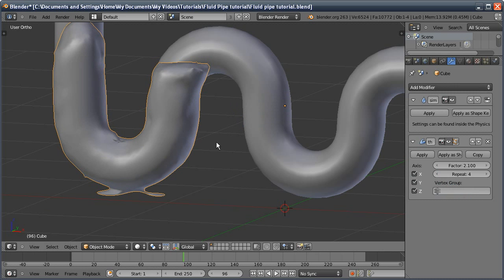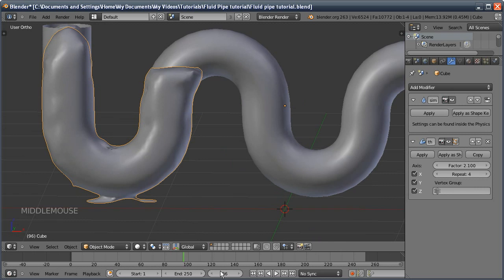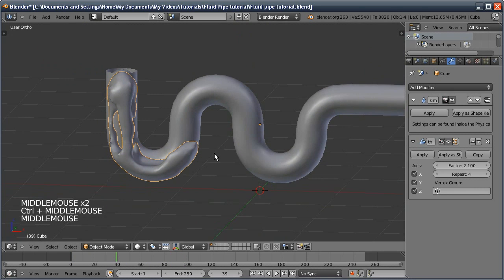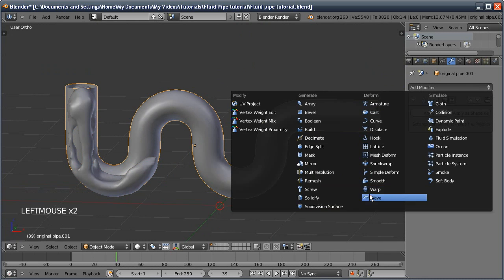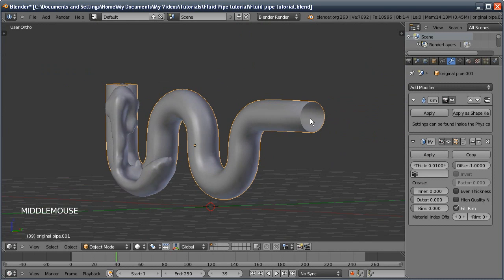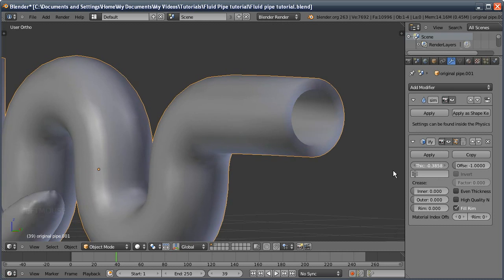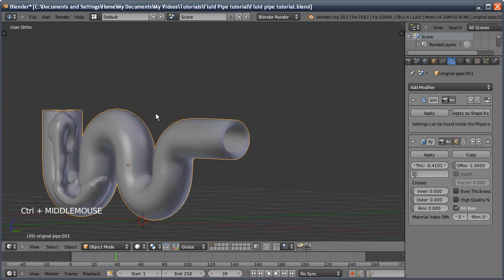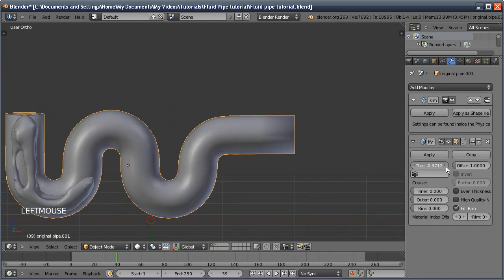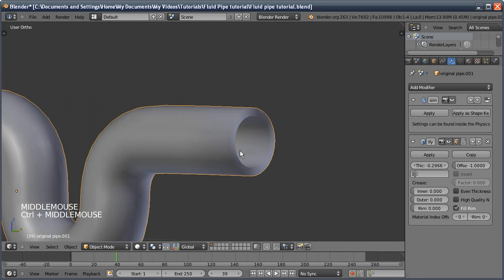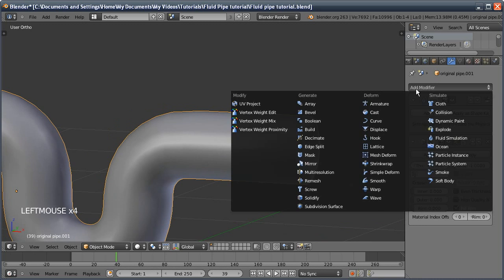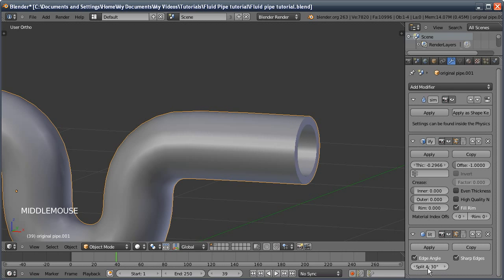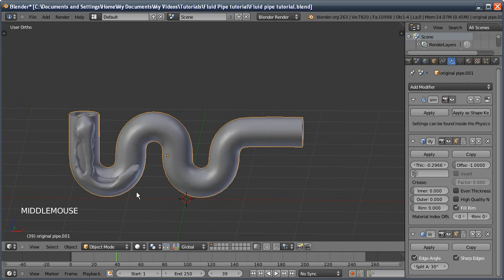A few final things I did after that: I did a solidify modifier to the pipe so we've got a bit of thickness to it, might be a bit too much. And then because we're getting a bit of shading artifacts on the edge, I'm just going to add in an edge split modifier. That just fixes the edges there. It just tells it to split it on any angle which is above 30.